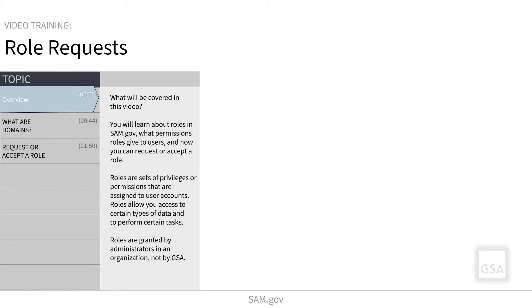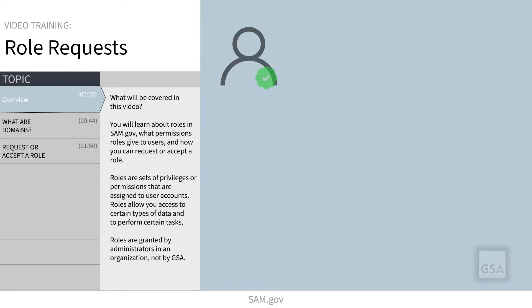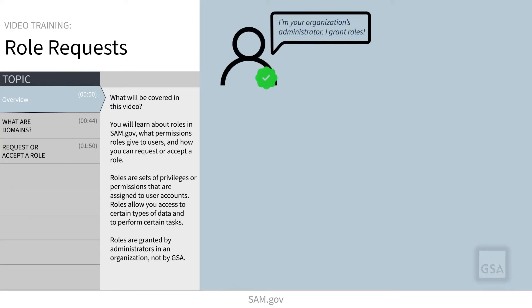In this video, you will learn about roles in SAM.gov, what permissions roles give to users, and how you can request or accept a role.